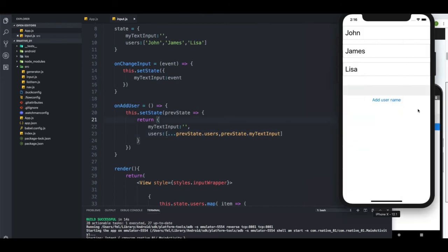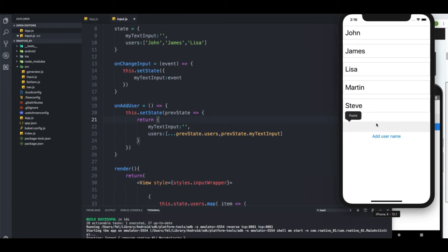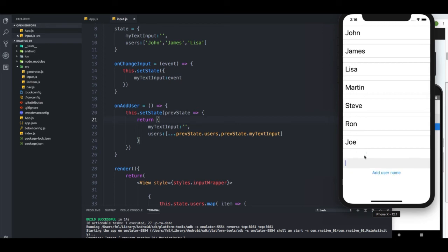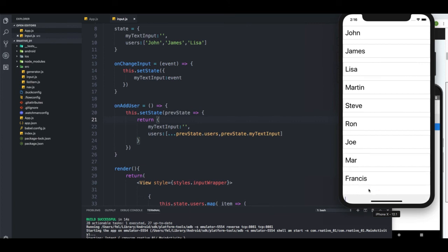All right, so this is going to work. I'm going to save it, go to the application, and add a new name. I'm going to say Martin — that works. Steve. All right, it works! Now let me add a couple more names — you're going to see why we are doing this. Maybe Joe, and then Francis, and one more — Yan.